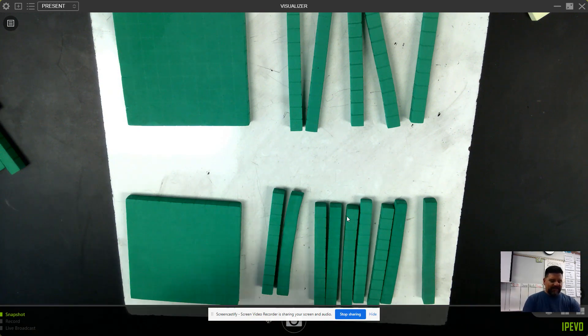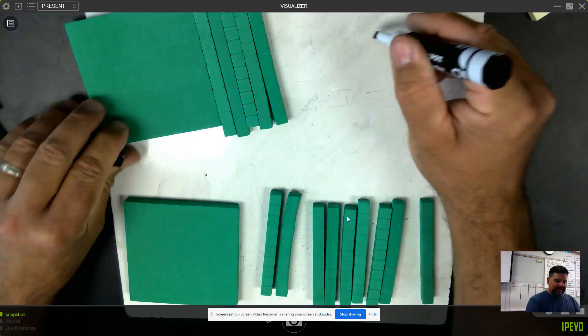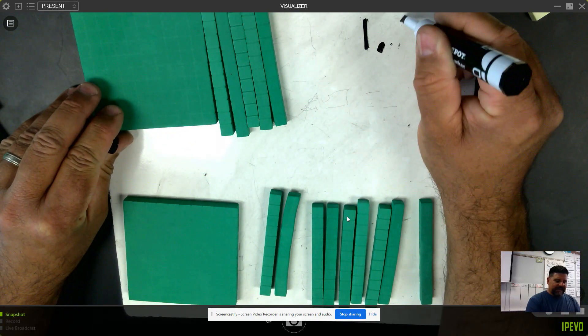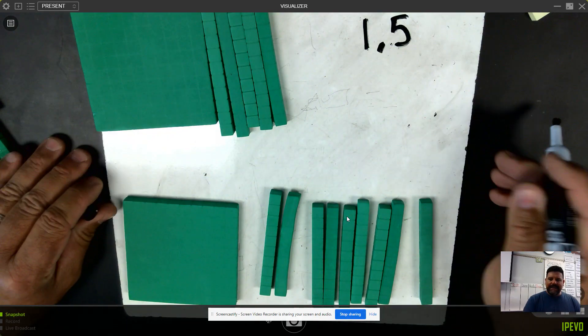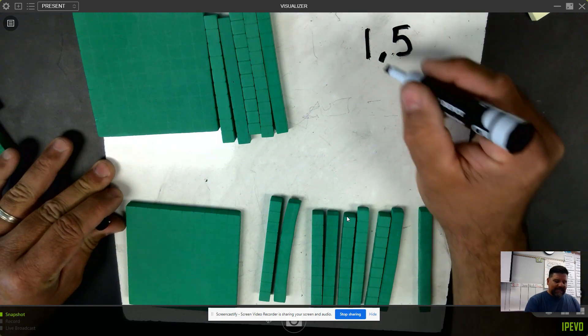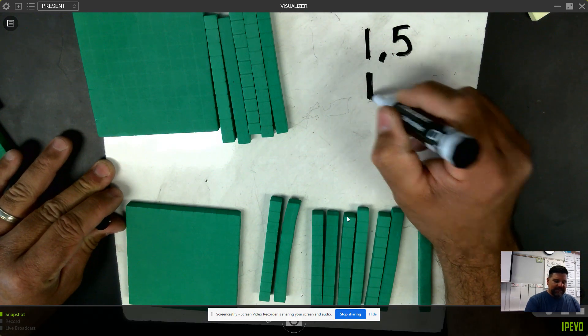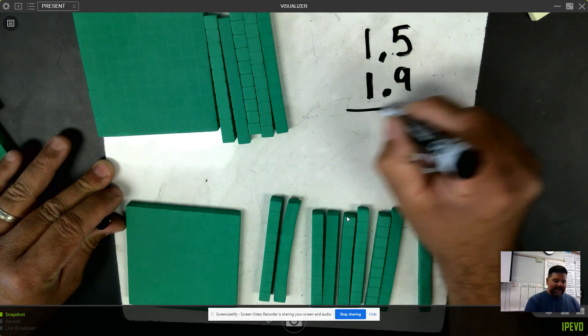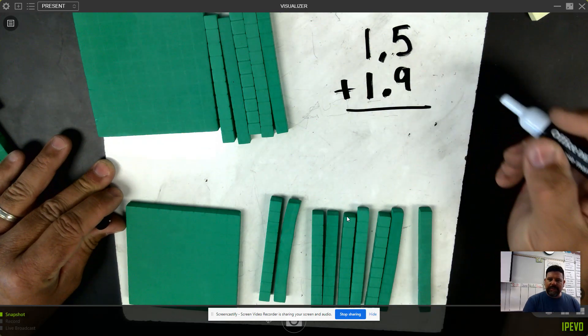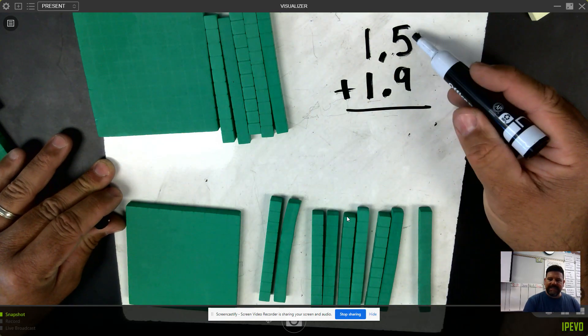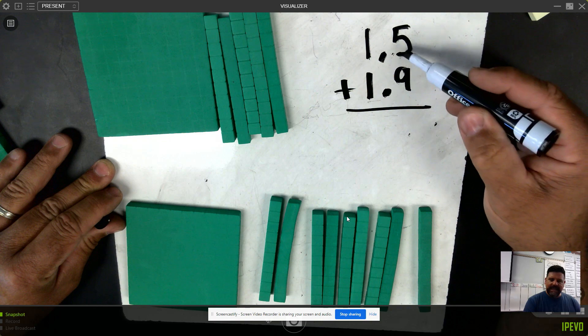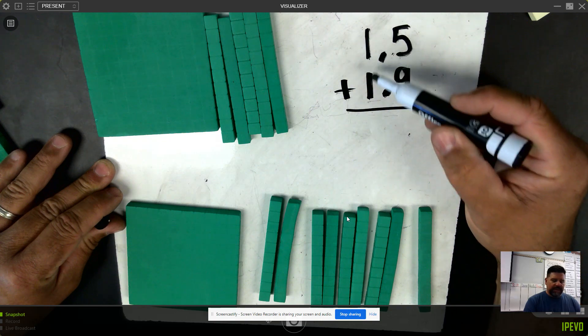Let's go ahead and write that as an algorithm. This is one and five tenths, and I want to line up my decimals so that way I can line up my place values. Remember, when I'm adding decimals, I can only add like place values. Tenths with tenths, ones with ones.